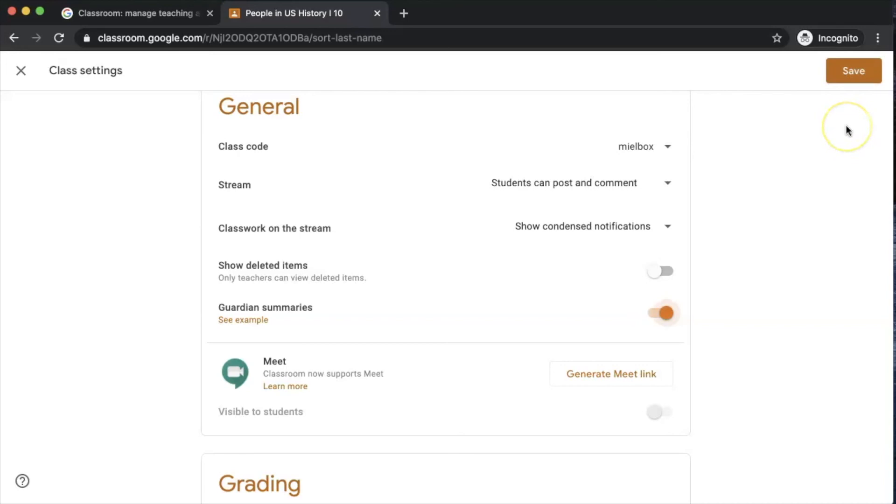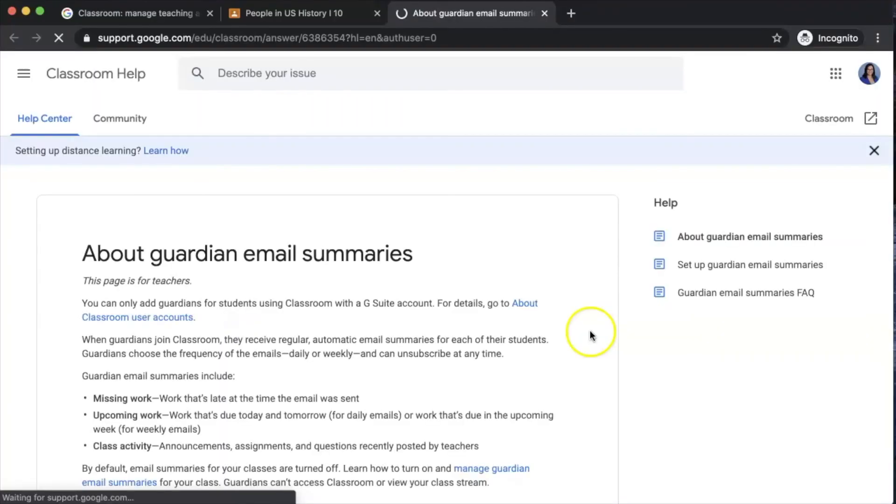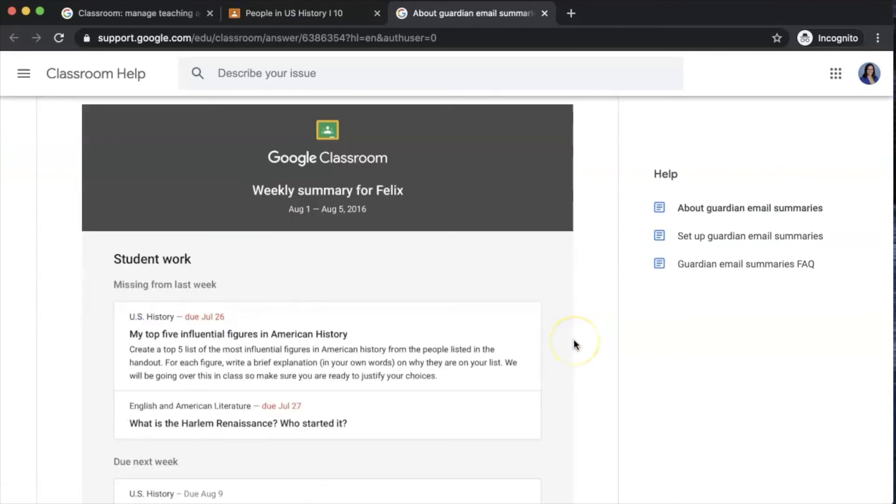If you would like to see what a general guardian summary would look like, you can click on this example here. You can see in this example guardian summary that it notifies the parents what work is still due for that student.